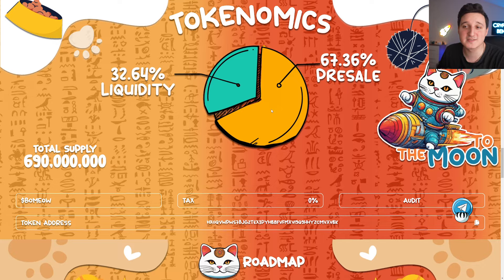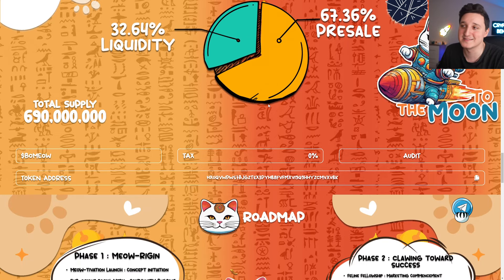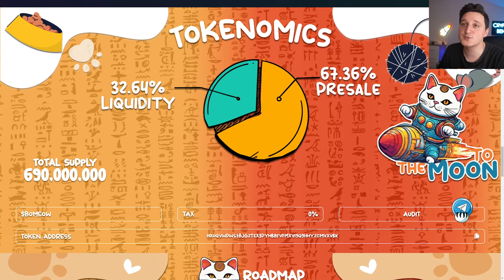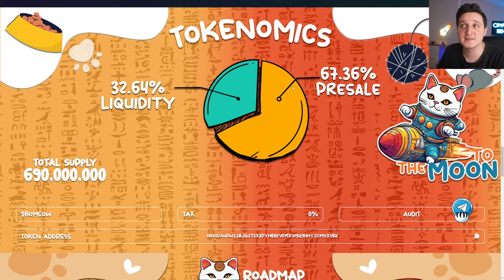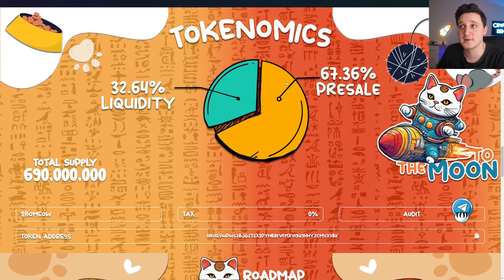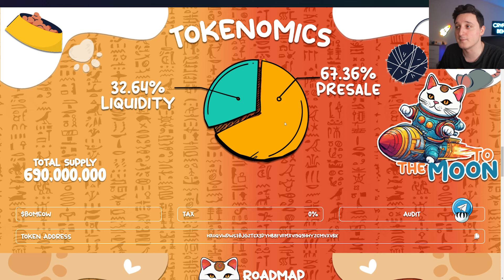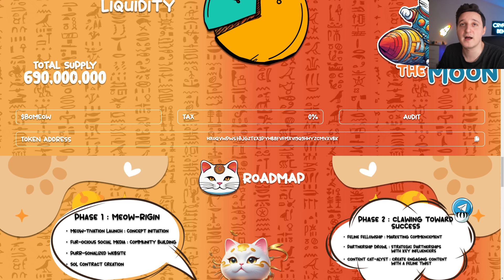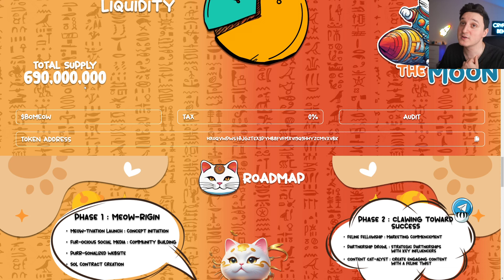By the tokenomics here, this is what we wanted to see. Basically, we got here liquidity is 32.6%, the pre-sell is 67%. So this is my only problem. There's a lot of people who bought the pre-sell probably, and they probably bought it for pretty low. So total supply, we got 690 million tokens.